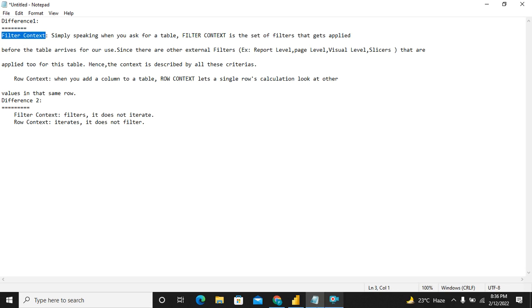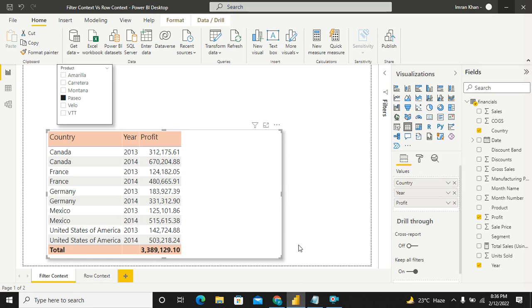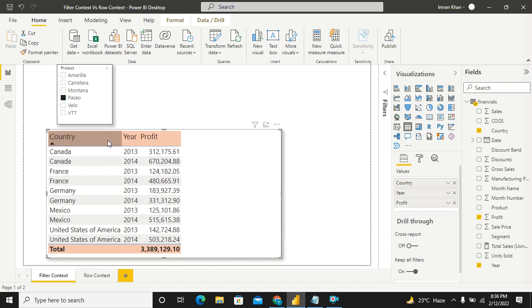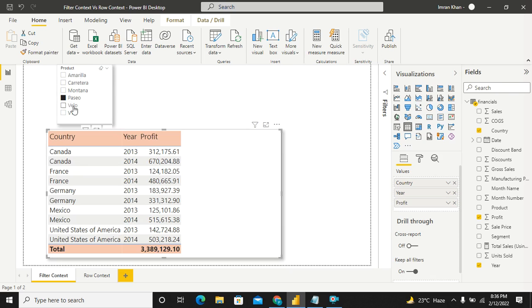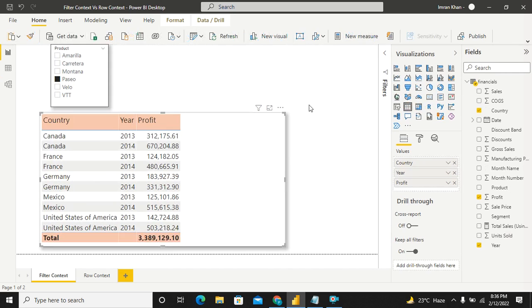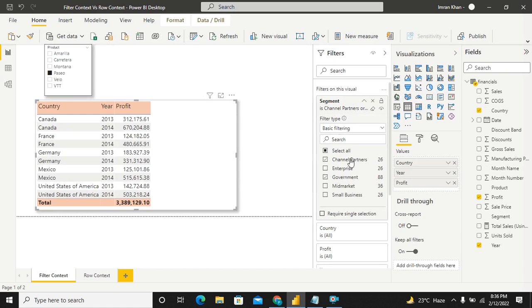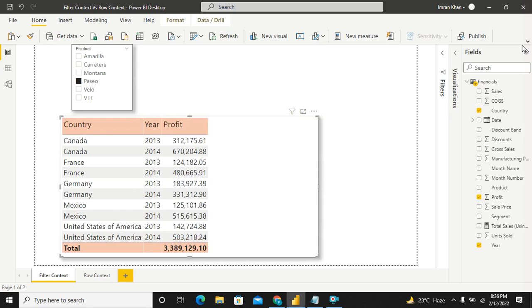Let's talk about filter context first. This is the same sample file data that we get free with Power BI Desktop, the financial sample file. I've used it and I've created a simple visual which is having country, year and profit columns and the slicer which is of product. Also, I have given a visual level filter over here. If you select the visual and go to this filter, you see there are filters on two values. One is channel partners, the other is government.